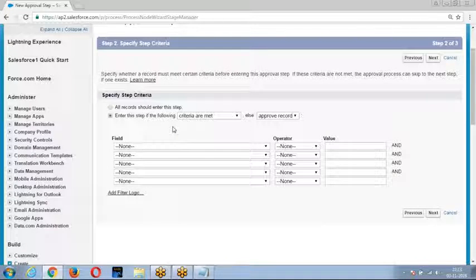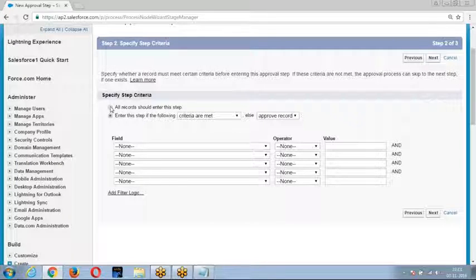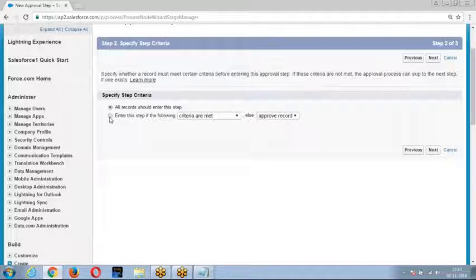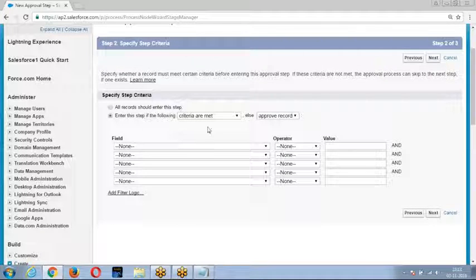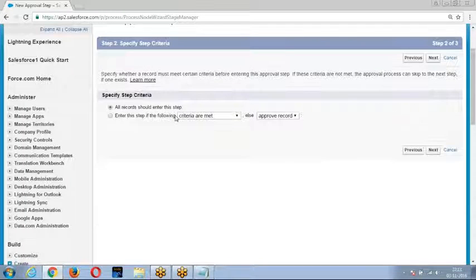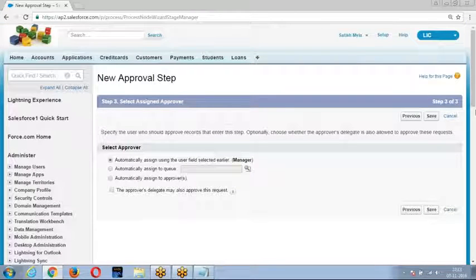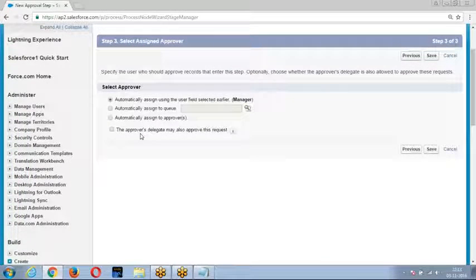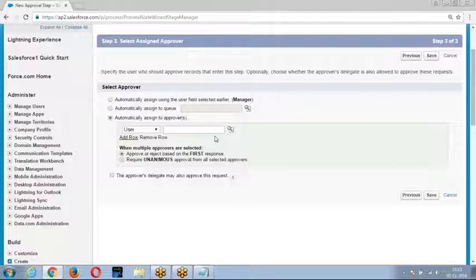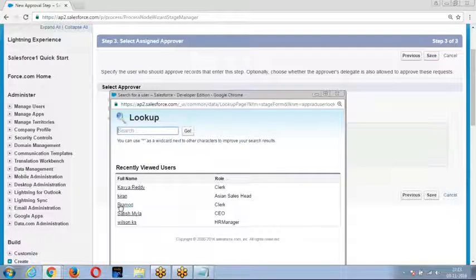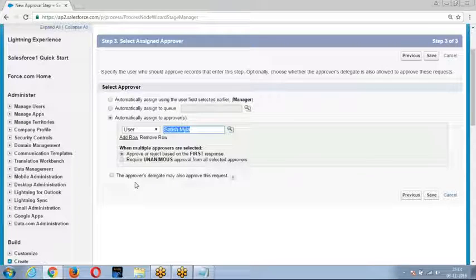You are creating an approval step — which records should enter this step? I said every record should enter this step. Once the record enters this step, who can approve it? I told it to assign to Satish — not the manager — so the record should be submitted to Satish for approval.